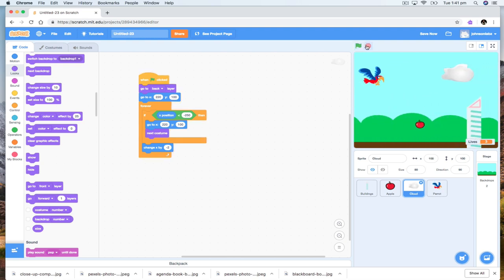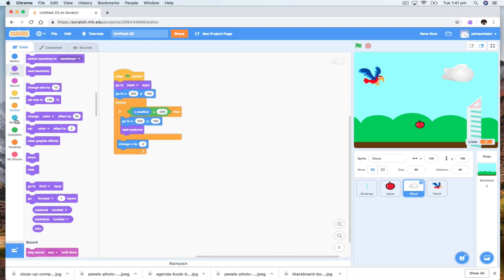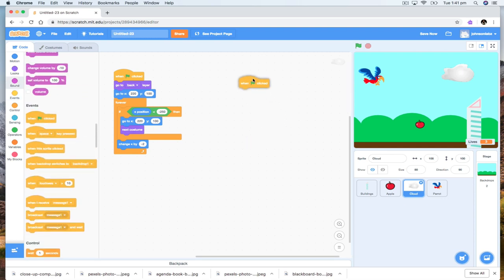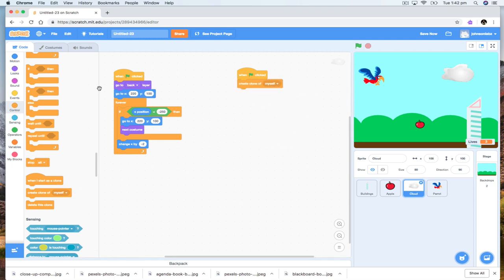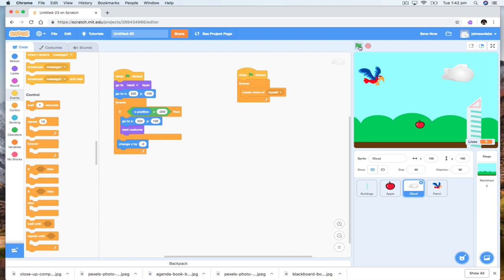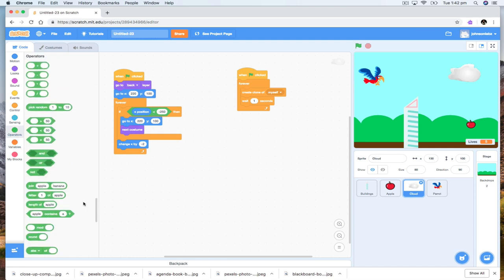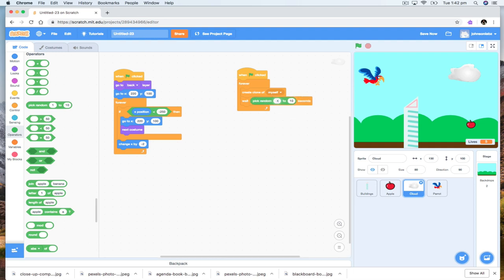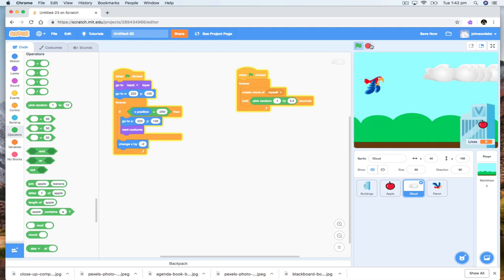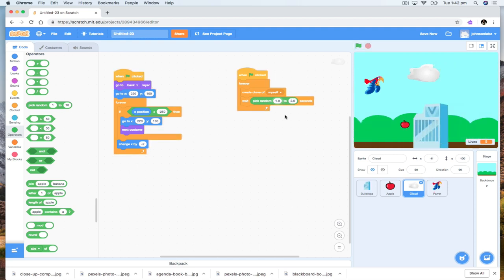So we've got a basic game. And just for fun — this is the advanced stuff now. Instead of doing it this way, what I can do is, when this is clicked, I want to create a clone. A clone is the same as what it is now — create a clone of myself — not once, but forever. Now if I do this, all of a sudden I have heaps and heaps of clones. So I want to wait a random amount of time — pick a random number between 1.0 and 3.0 seconds.